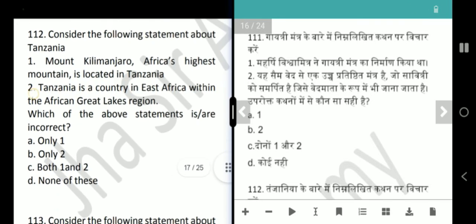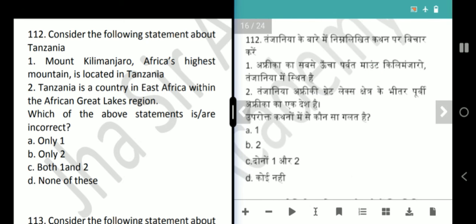Next question is about Tanzania. Mount Kilimanjaro, Africa's highest mountain, is located in Tanzania. Tanzania is a country in East Africa within the African Great Lakes region. Both statements are correct, but the question asks for the incorrect statement — answer is option D, none of these.